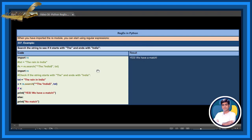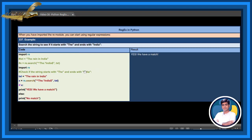See the example: search the string to see if it starts with and ends with India. Check if the string starts with and ends with India.